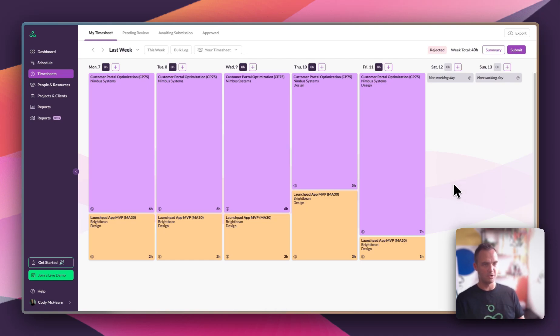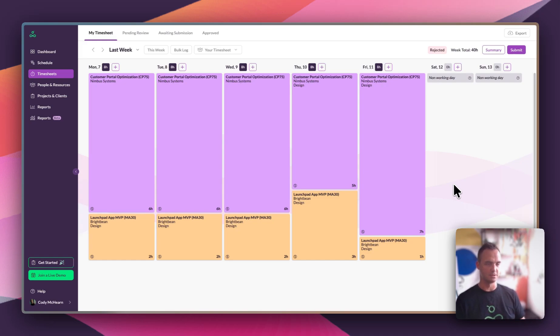Once submitted, it will go into the timesheet approval process for approval or rejection. And we can now use that data to look at scheduled vs actuals and see how closely we stuck to the plan.